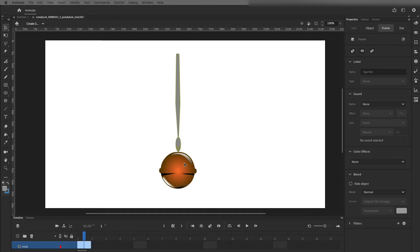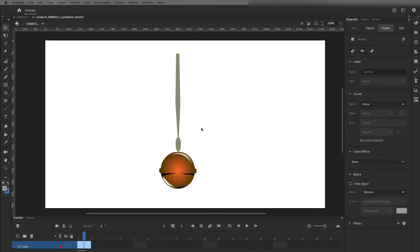I'm in Adobe Animate, and I've created some shapes to represent my pendulum. It is suspended from a rod or some cable that doesn't flex — that's kind of important because if it flexes, it's going to do something different, kind of throwing a wave into it like a tail wag or something like that.